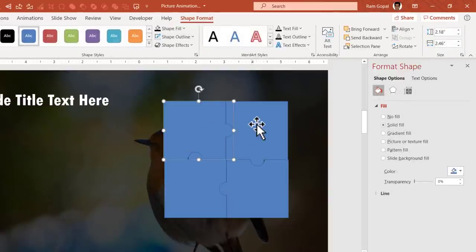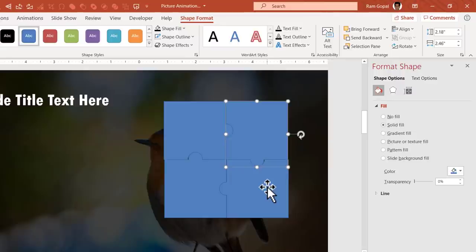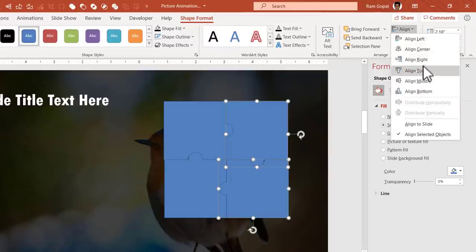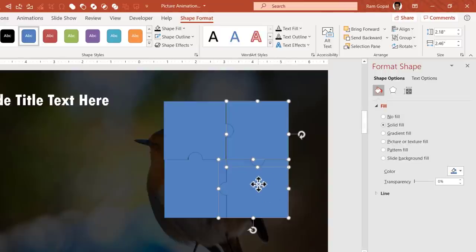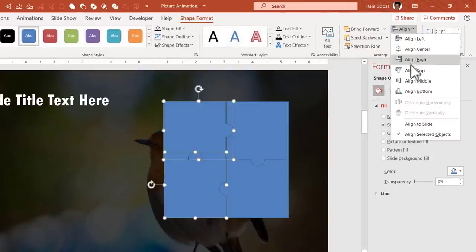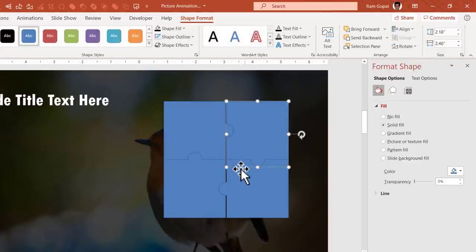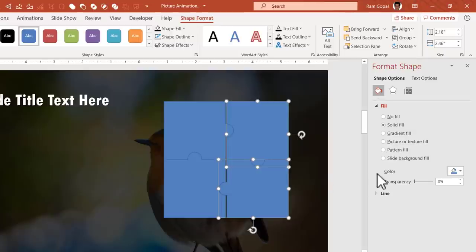Select the top two pieces and go to Align, Align Top. Select the right two pieces and go to Align, Align Right. Then Align Bottom for the bottom two, and Align Left for the left two. Now move the two pieces to the left using the left arrow key so everything fits snugly. Everything is now in proper place.